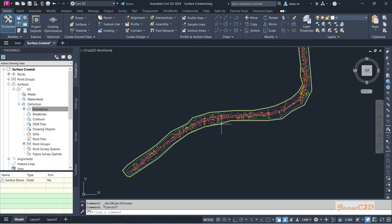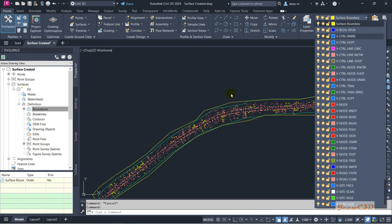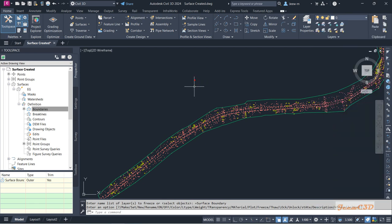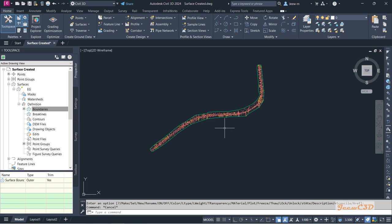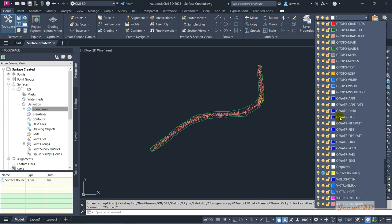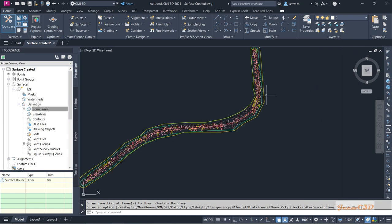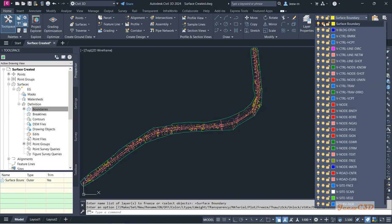Before that, I will hide this boundary. Since we don't want this displayed at the moment, you cannot delete this polyline — if you delete it, it will remove the added boundary, because the boundary is related to this polyline. Instead, you can freeze this layer. To freeze it, select the object, go to the surface boundary layer, and click the freeze icon. Now it will be hidden but the boundary will still be there. If you want the boundary back, you can unfreeze the layer to view it again.